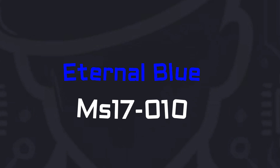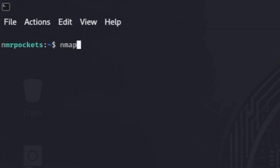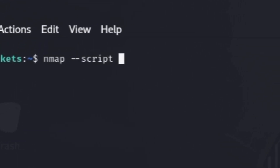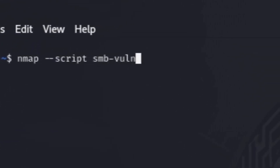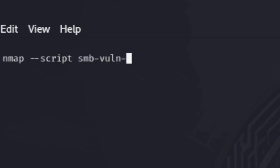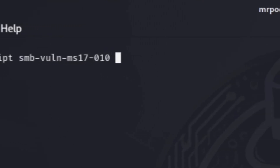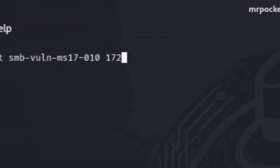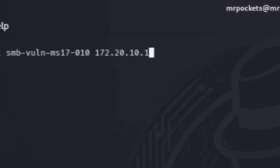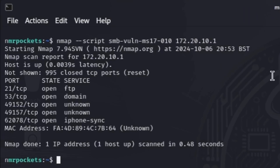Next up: the famous EternalBlue MS17-010. It was exploited by the WannaCry ransomware, causing widespread damage in 2017. Let's check with nmap --script smb-vuln-ms17-010 and your target machine. If you don't have a message saying 'vulnerable,' then it's not vulnerable to that specific exploit.